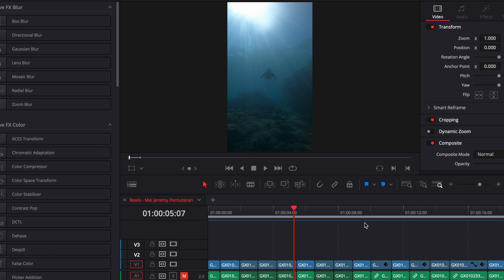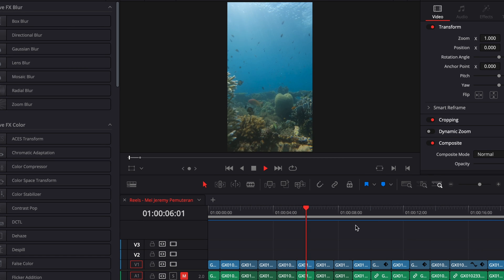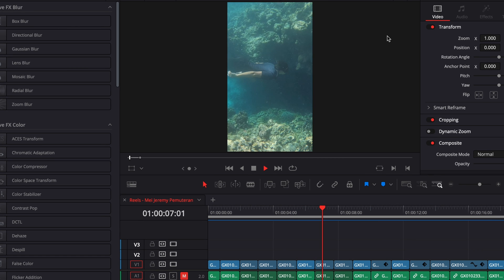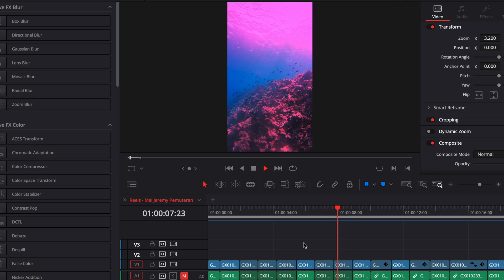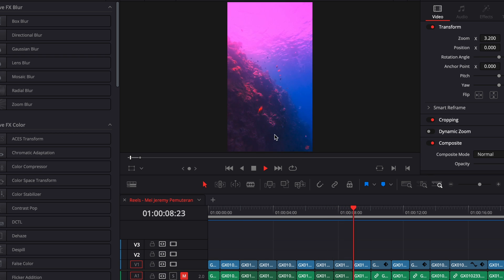All right, so I'm in DaVinci Resolve right now. I'm on the edit page and I've applied a very ugly pink color grading to my entire clip.